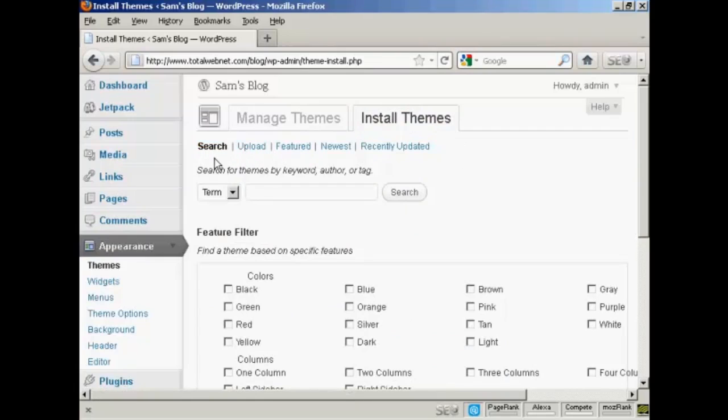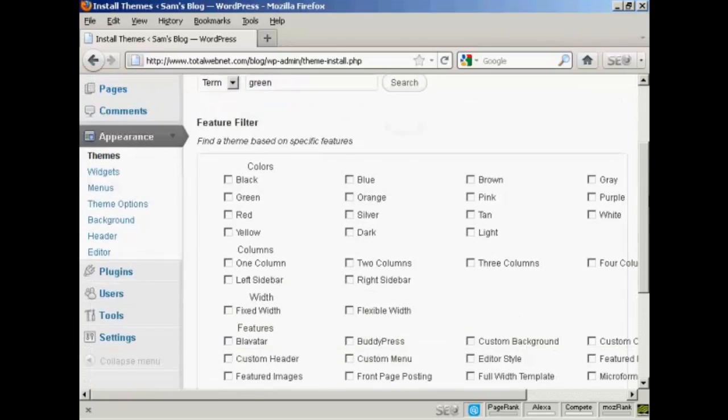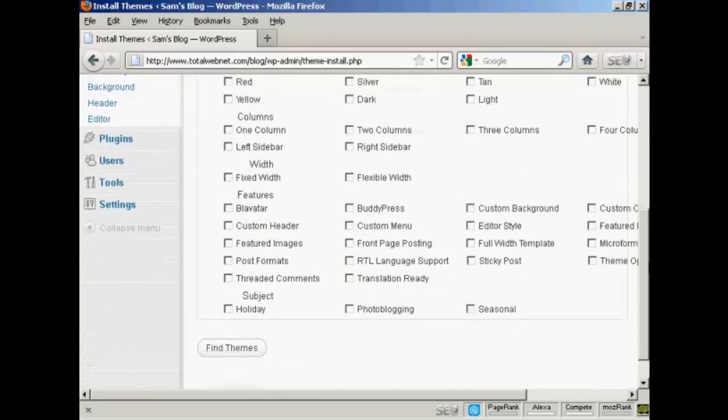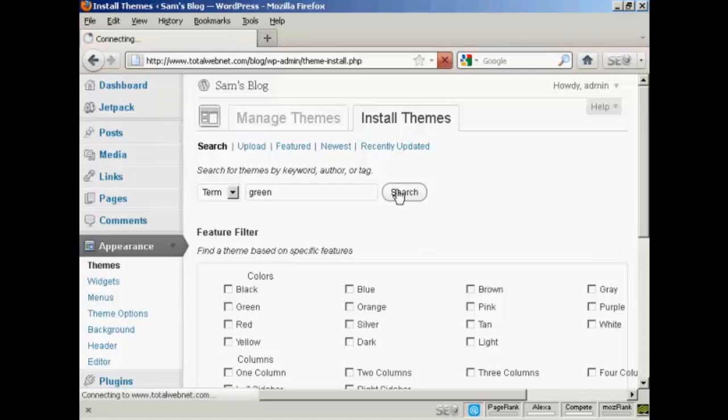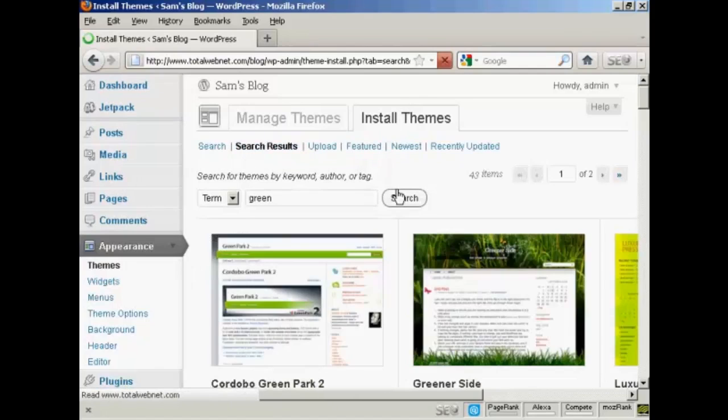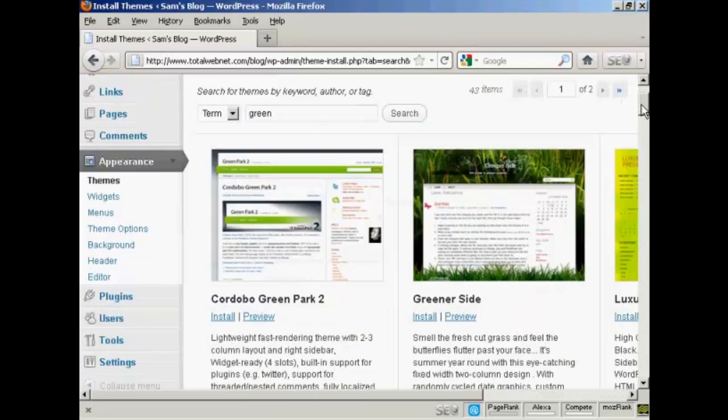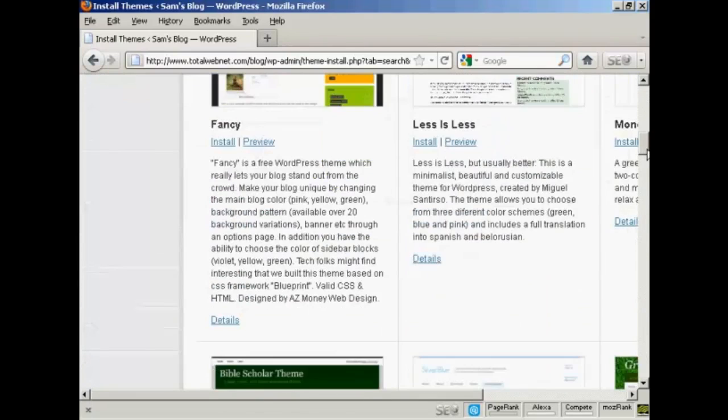What I'm going to do here is actually search for one on the WordPress site, and it will automatically link to it. Let's say I want one that's green. I can filter them out by colors if I want as well, but I'll just do it this way so you can see the types of themes that you get. So click on Search, and you can see here we have a wide variety of different themes.